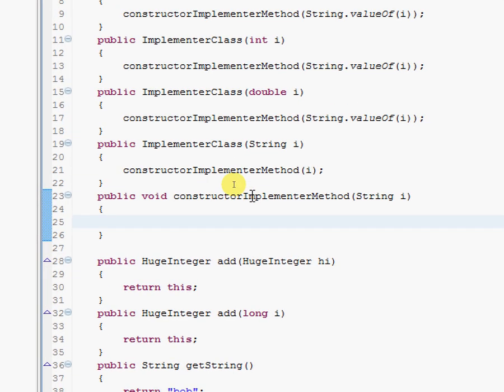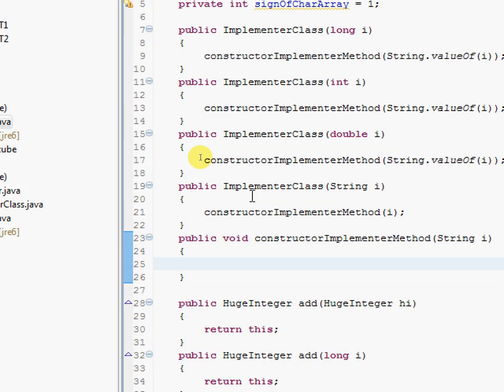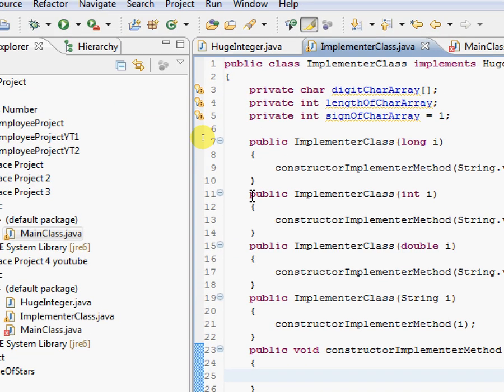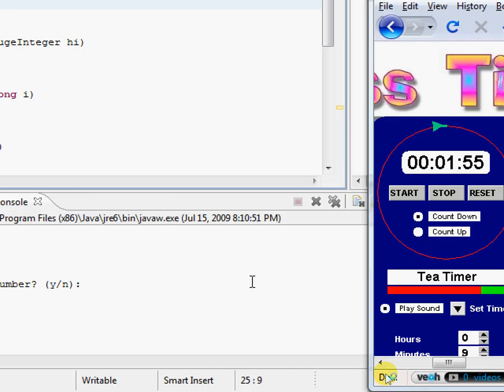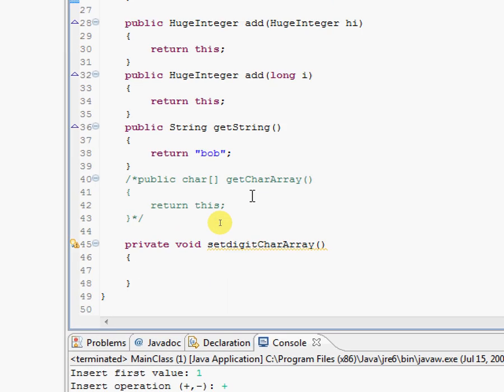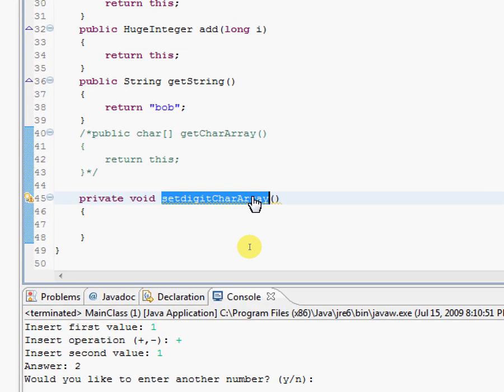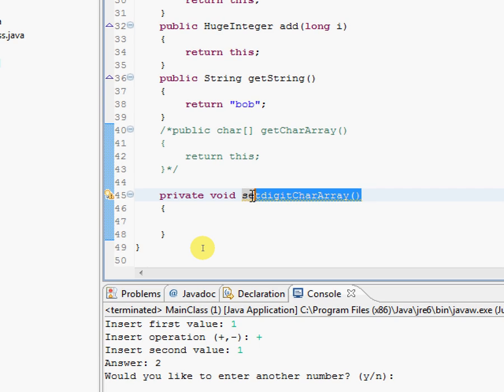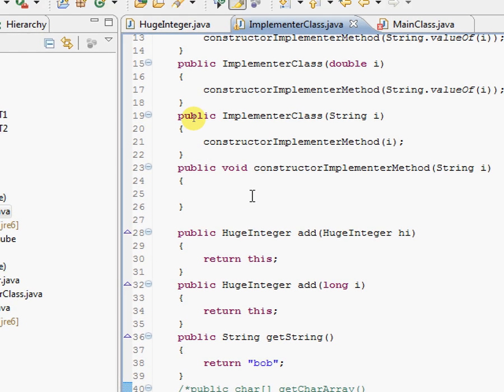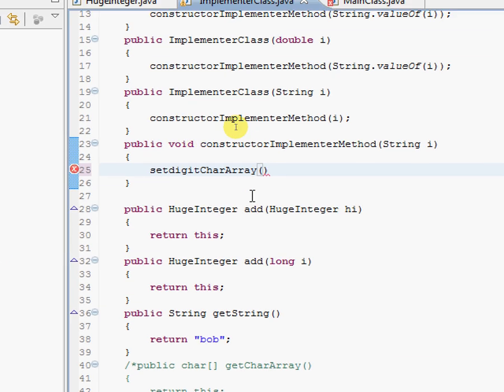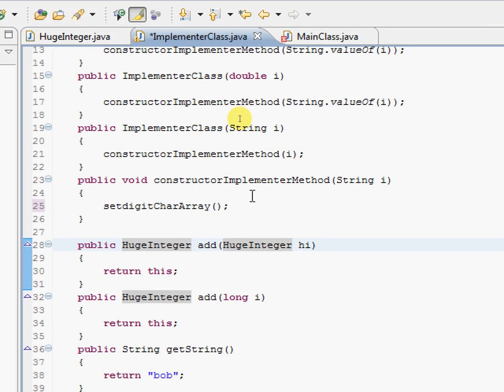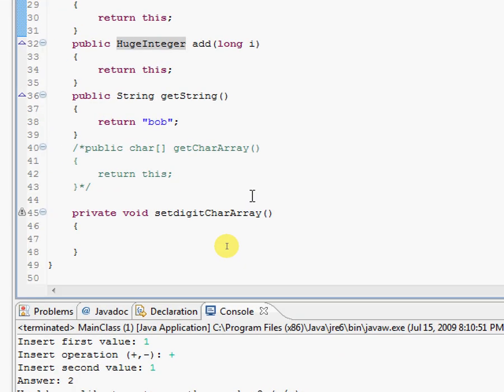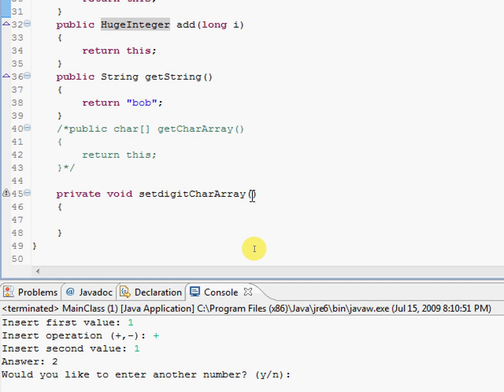So now in this constructor method, I'm going to go ahead and take this string, I'm going to call another method. Yeah, I just like calling method after method after method. So I'm going to call this method setDigitCharacterArray, because that's probably like the first thing that we'll probably want to do. So setDigitCharacterArray, I'll overload this method to probably, no I'll have it take a string.